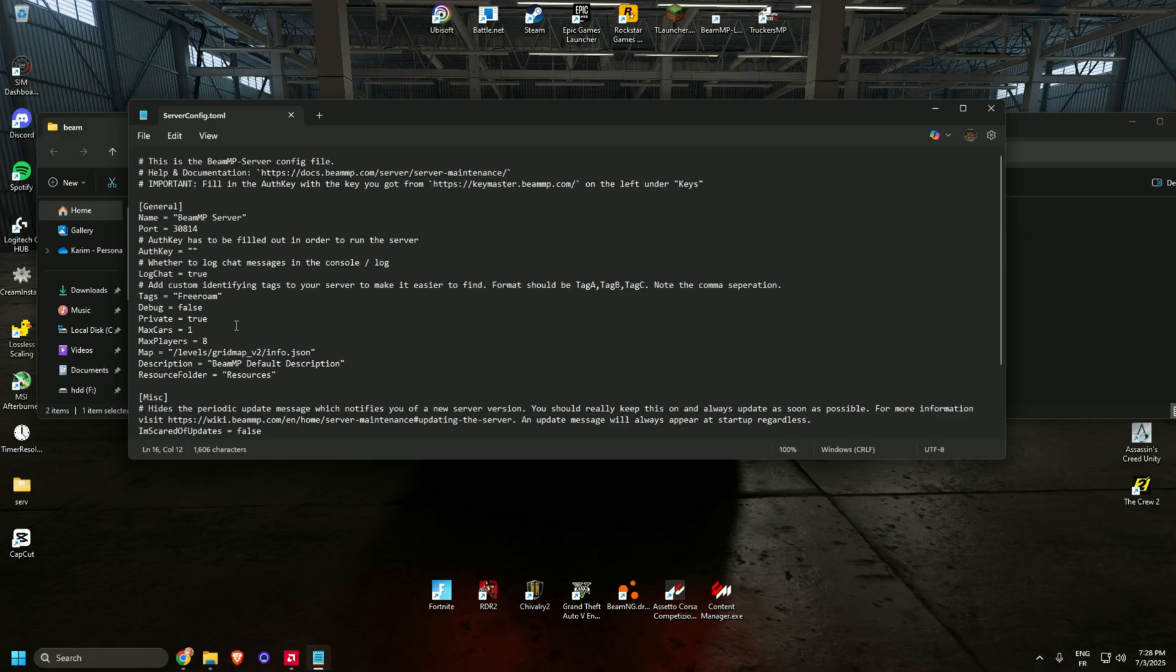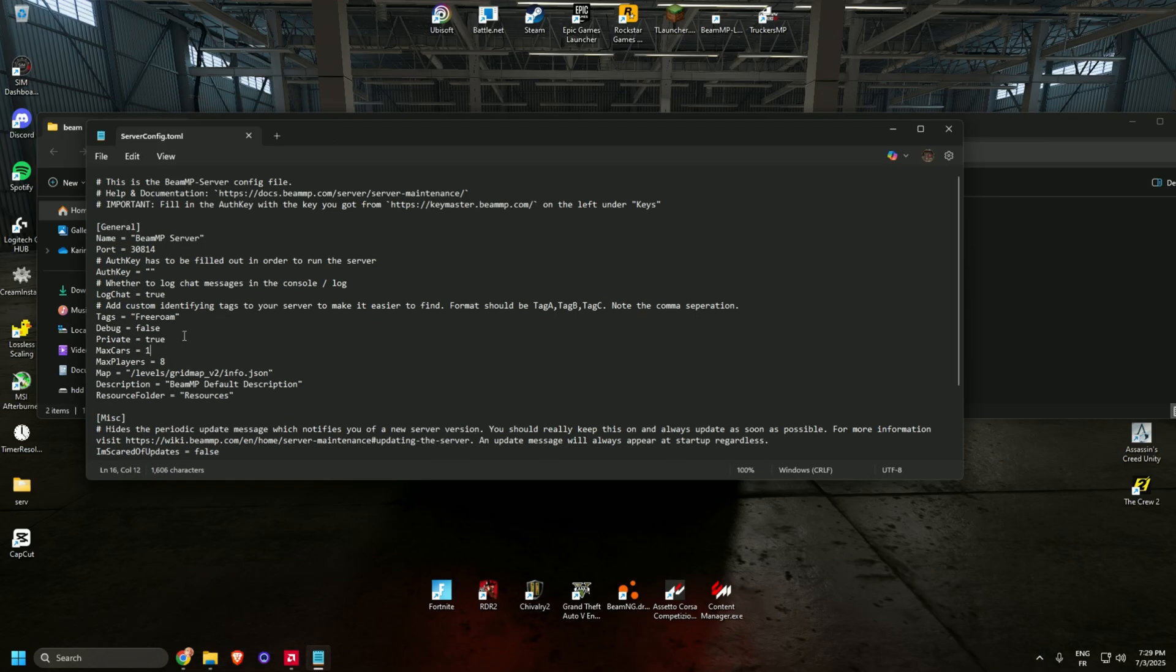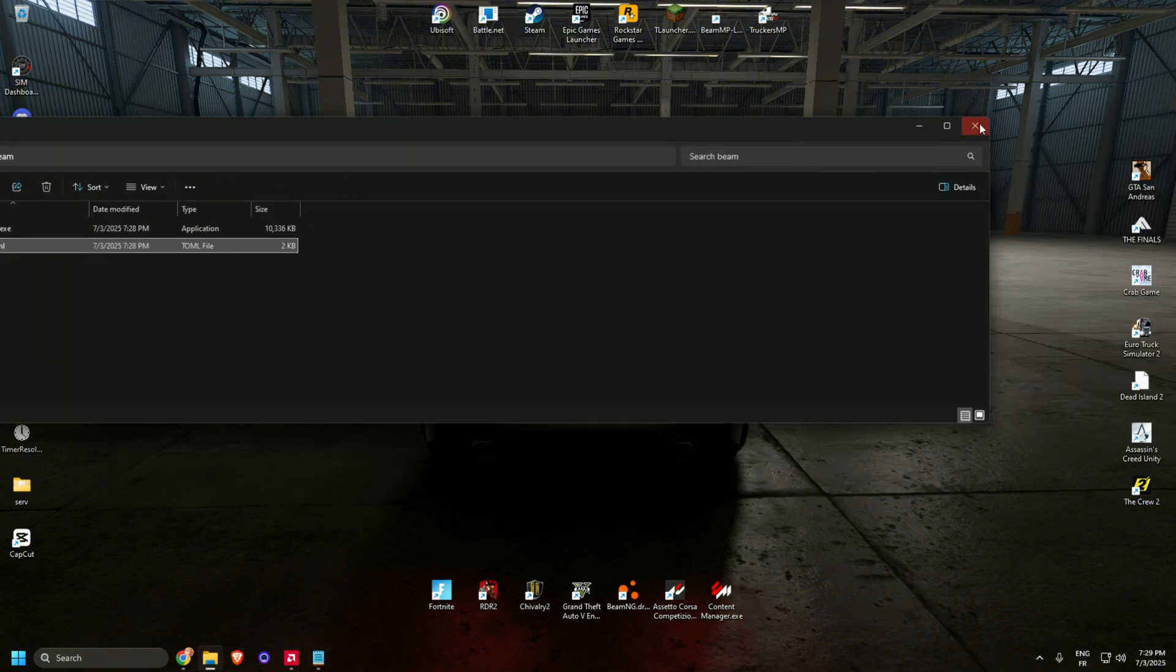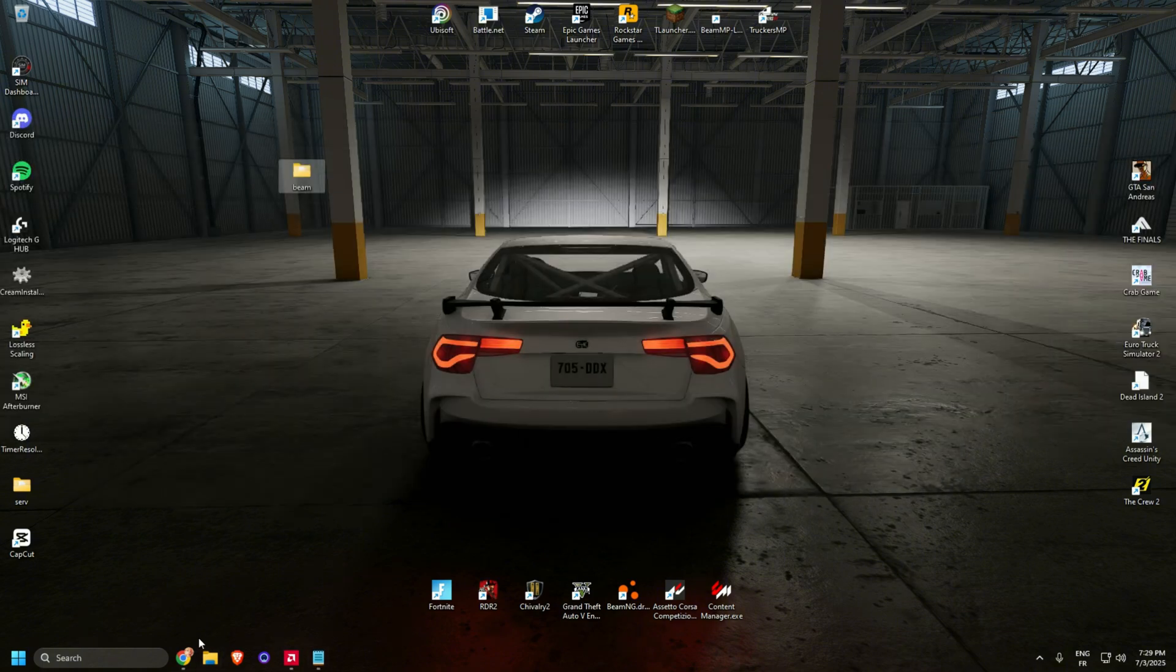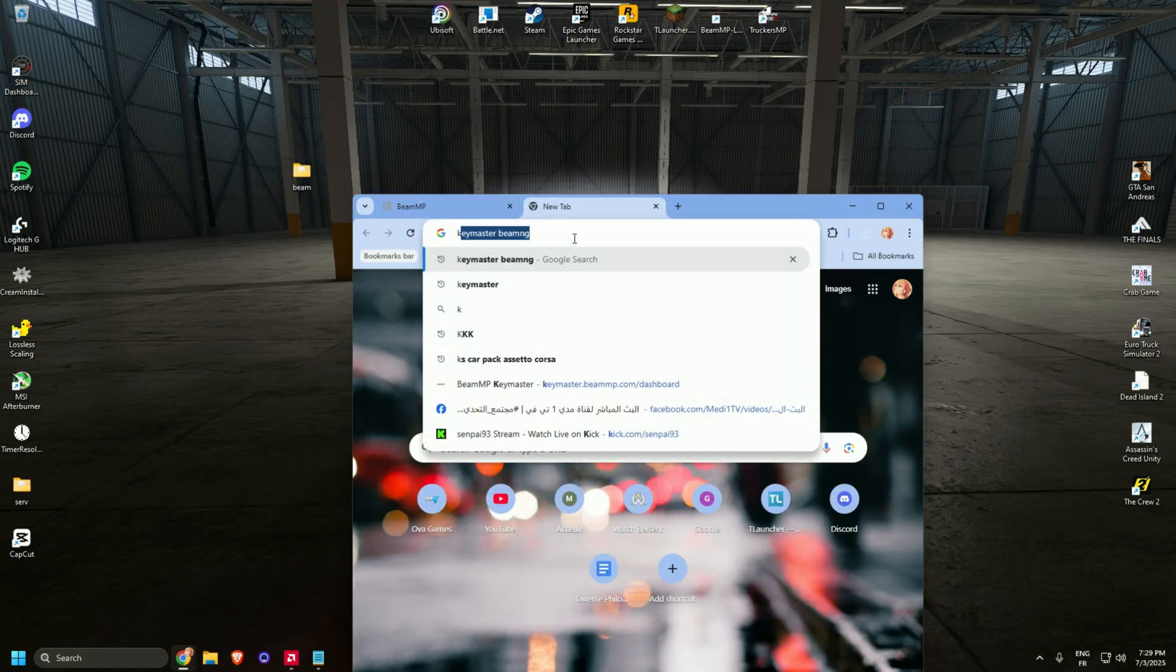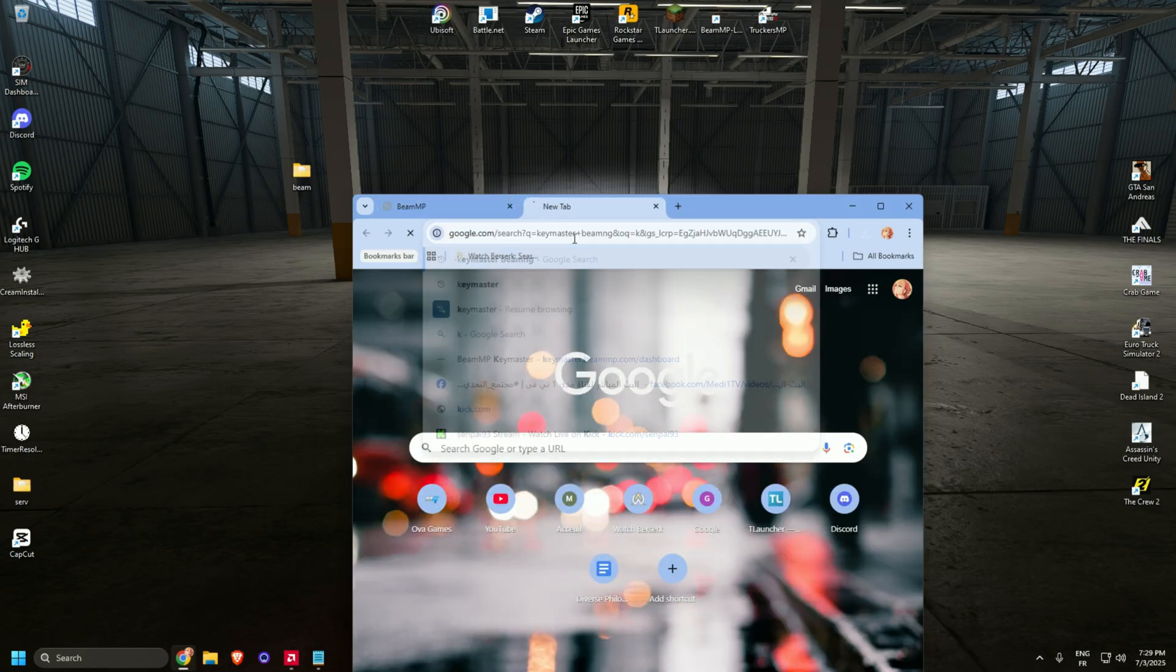In order to make this server functional, you need an auth key, as you can see here. So how do you get it? Go to Google and type keymaster BeamNG.drive. Enter.